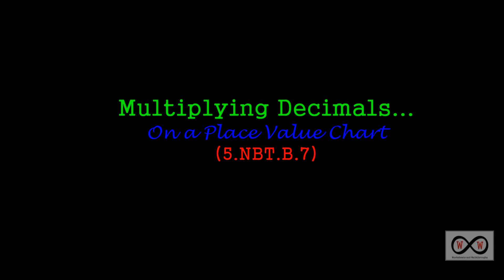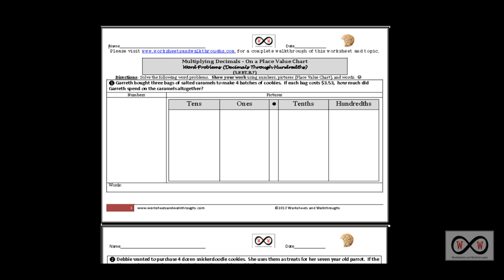Hello and thank you for visiting worksheetsandwalkthroughs.com. In this video walkthrough lesson we're going to take a look at multiplying decimals on a place value chart, and we'll be using these worksheets. You can go to worksheetsandwalkthroughs.com to print a copy for yourself. You'll find them under our multiplication videos, and this one is entitled multiplying decimals on a place value chart — word problems, decimals through hundredths.